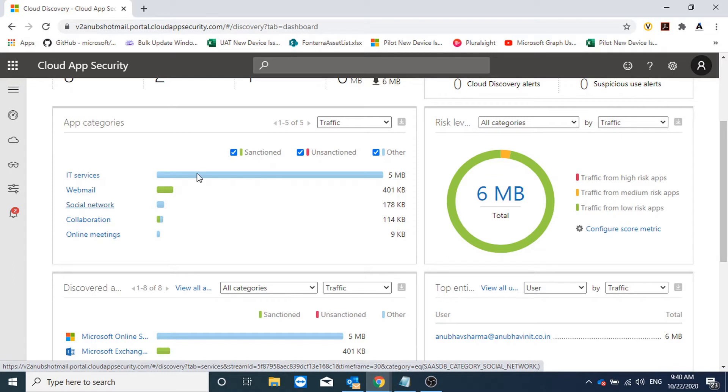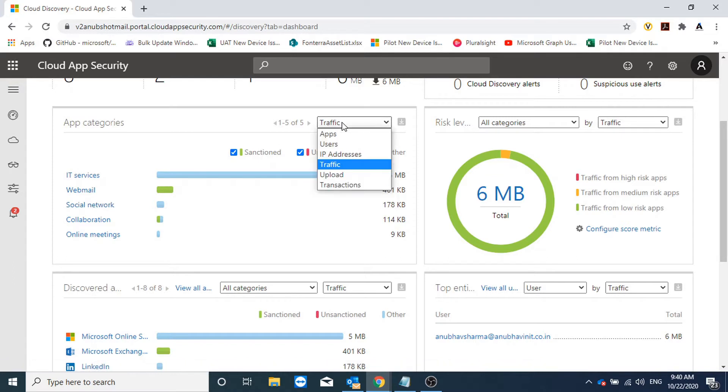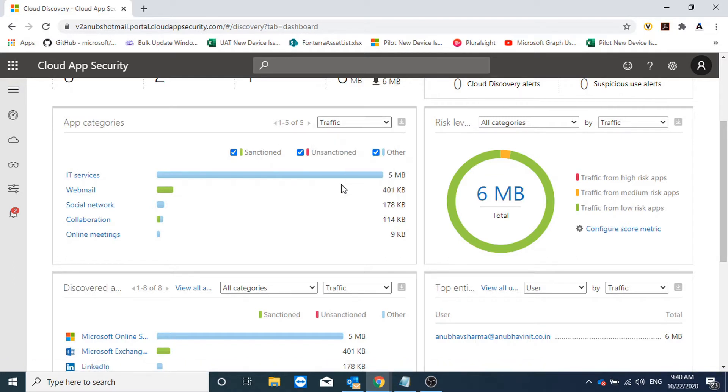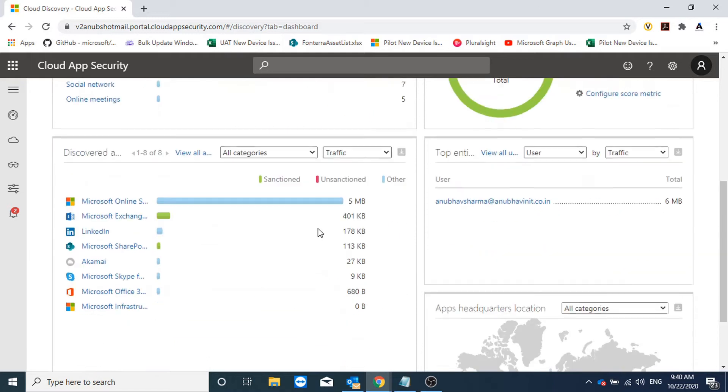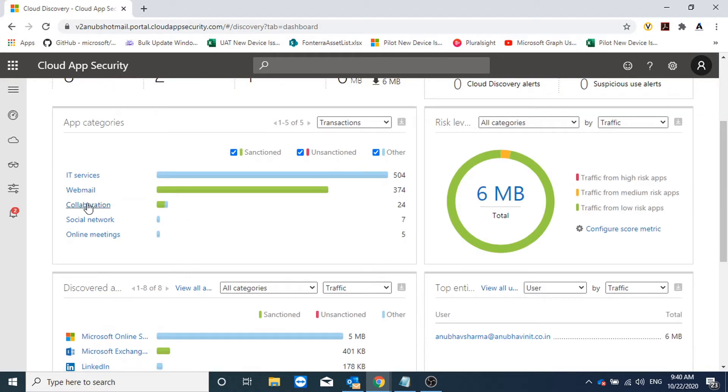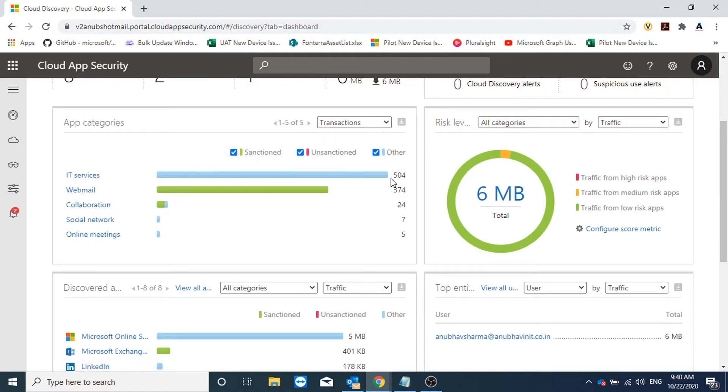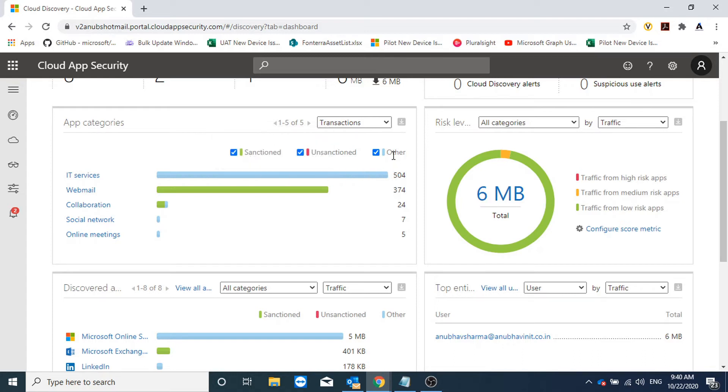Apps then webmail, social networking. We can filter it by transactions as well. Here it's showing the IT services apps are having 504 transactions and it's in blue color, so currently these apps are not either sanctioned or unsanctioned.